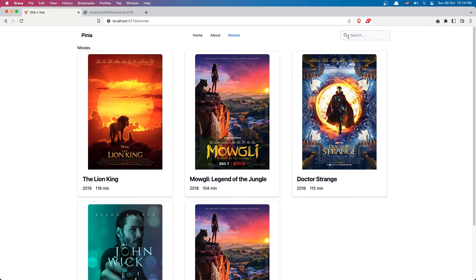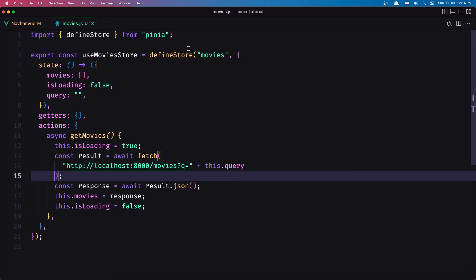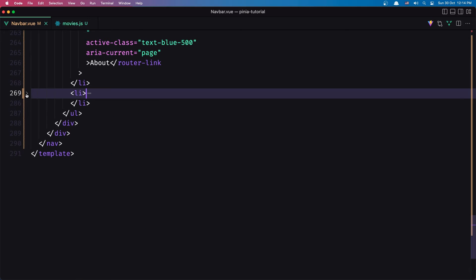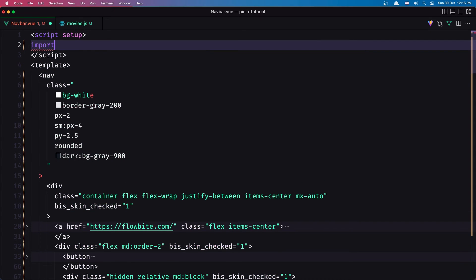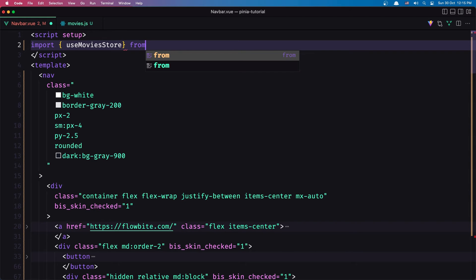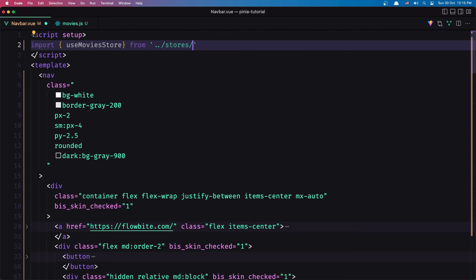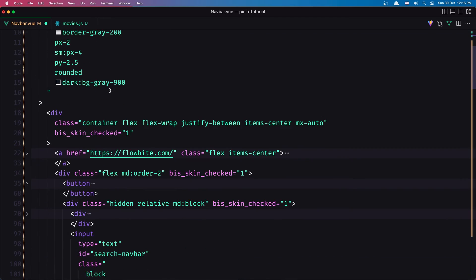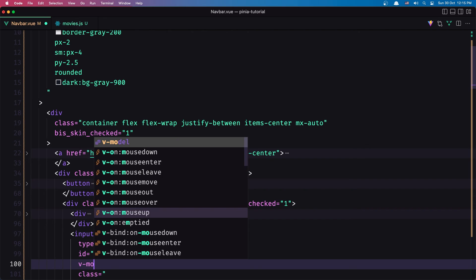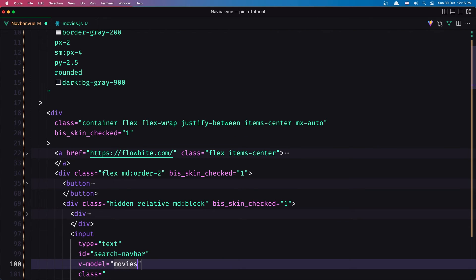We have all the movies — very good. Now if I type something here, nothing happens. We need to work in the navbar. So here let's go up and work with this input. We have the input, but first I'm going to import the useMoviesStore from stores/movies, and then let's create a constant — movies store — equal to useMoviesStore.